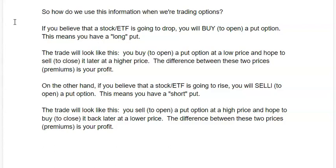On the other hand, if you believe that a stock is going to rise, you will sell a put option. You sell a put option at a high price and hope to buy it back later at a lower price.